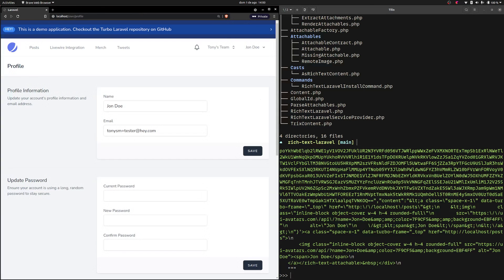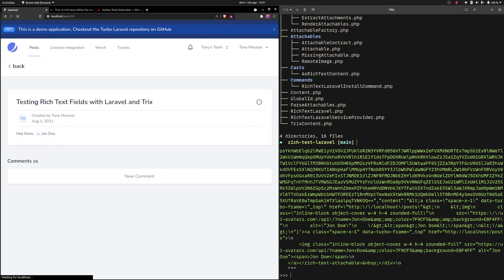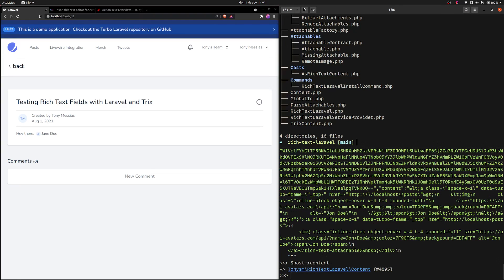That's important because, for instance, if the model changes — say I go back to that user and change the username from John to Jane — any reference to that user will always be up-to-date, because we're not storing the HTML that was in the rich text field at the time of writing. We're storing a reference to an existing entity, and that entity can change, so we always re-render. You could cache this HTML if you want, but by default it will always re-render.